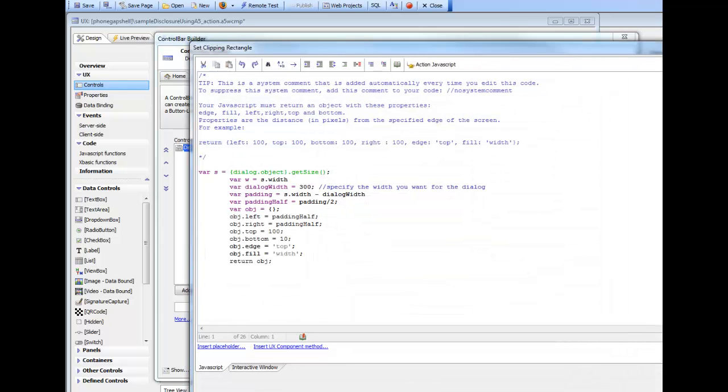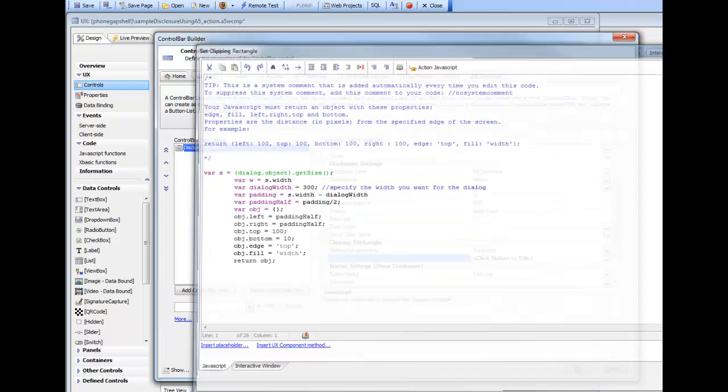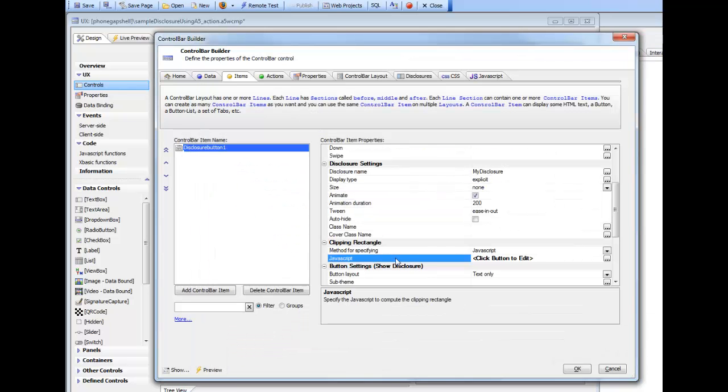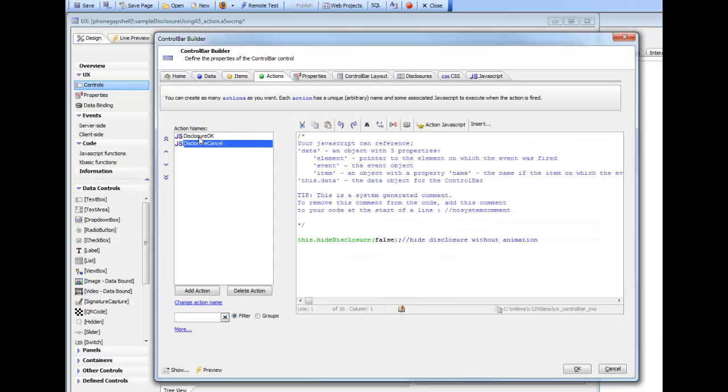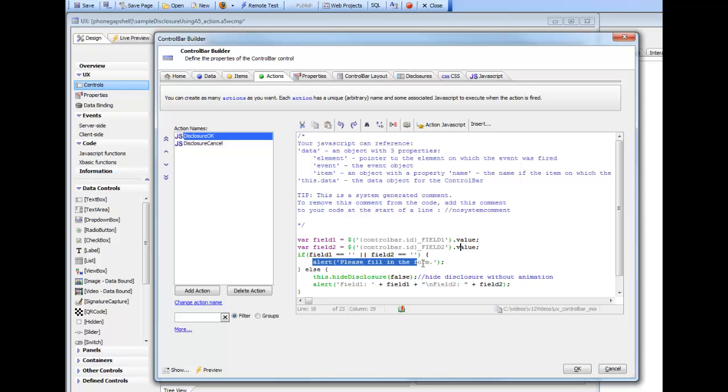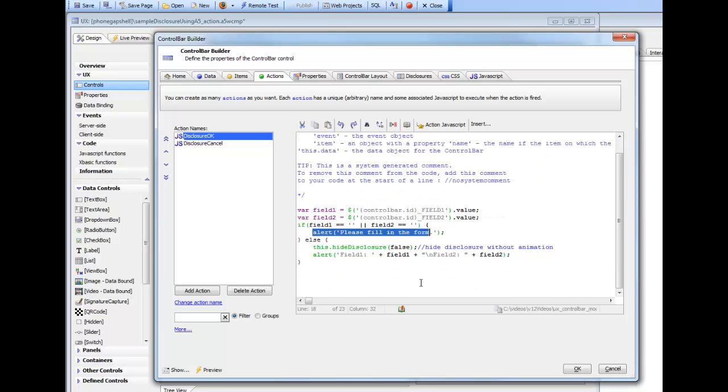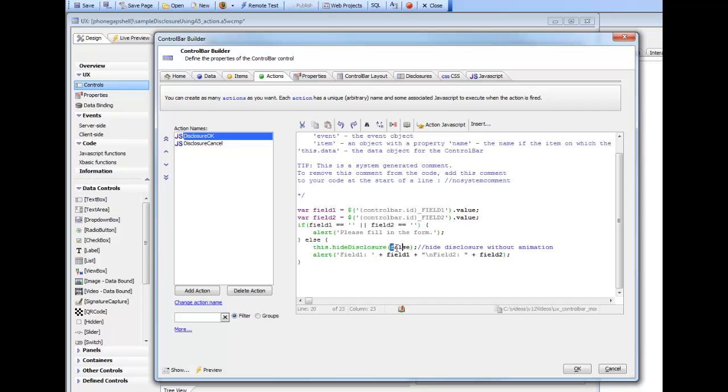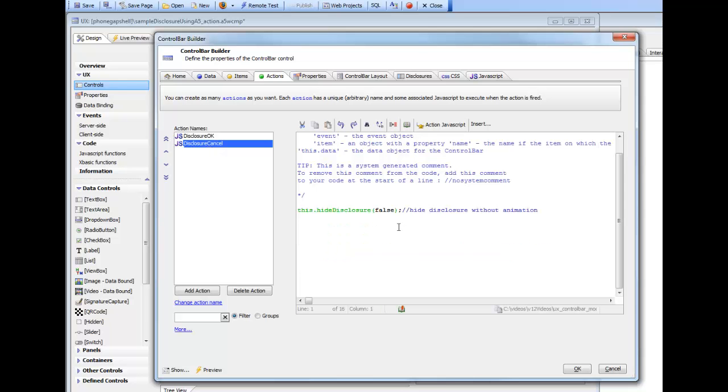Then we've also gone to actions, and we've defined the OK action. Here we read the value out of those two input fields. If either one of them is blank, we put up an alert. Otherwise, we basically hide the disclosure with no animation. This false here says no animation. And then we just alert the values that the user had typed in. And the cancel button is just simply closing the disclosure with no additional action.